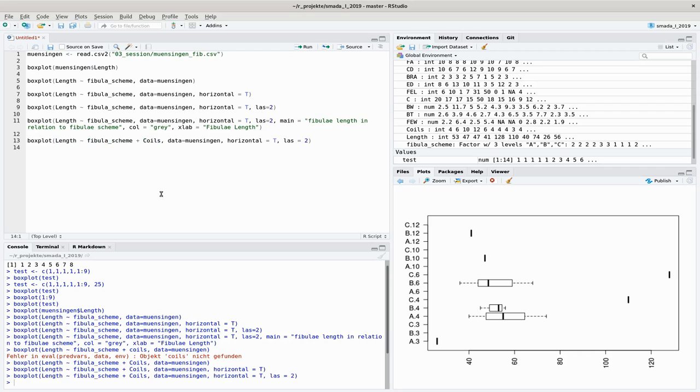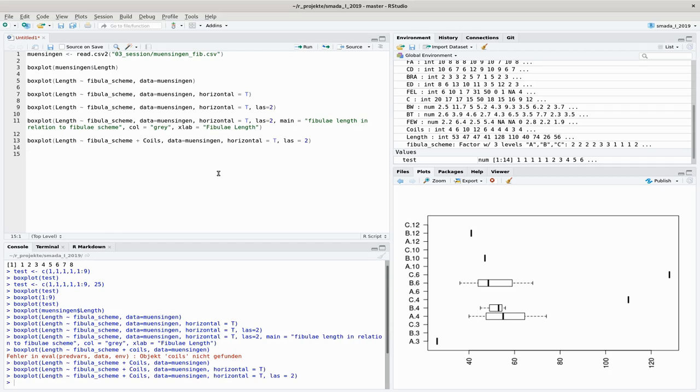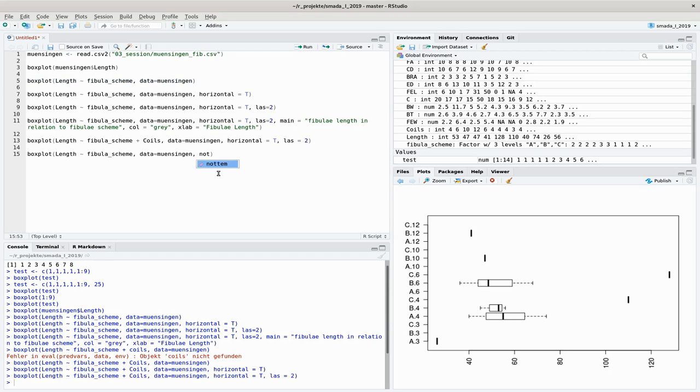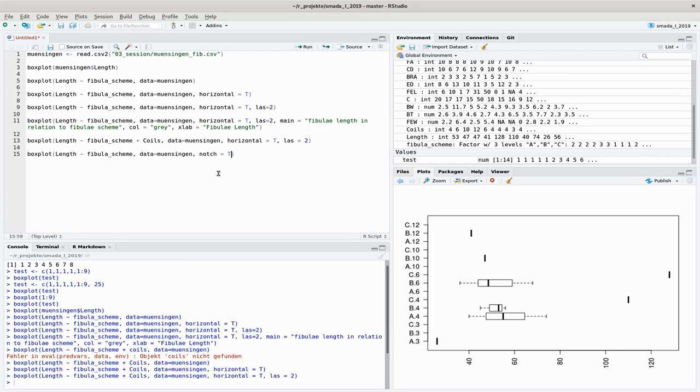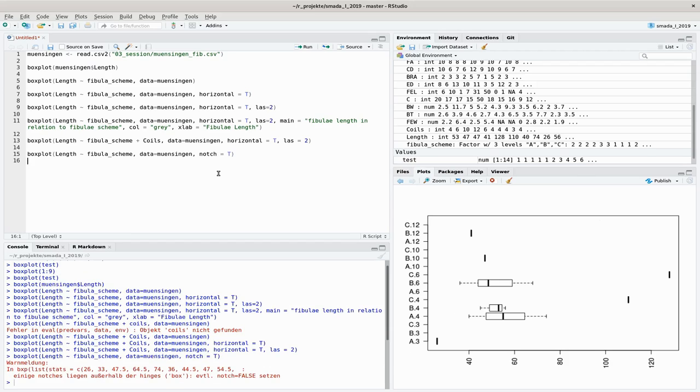The last thing I would like to show you is that you can also run a statistical test within the boxplot. That's also quite nice because you can graphically show the result of a statistical test. What a statistical test is, how it works, we will talk about later on when we come to the statistical tests as such. But just to give you this here, you could add the notch parameter and set that to true.